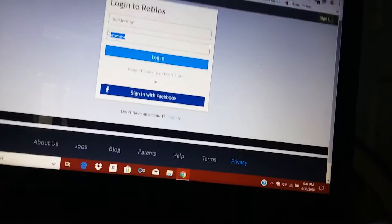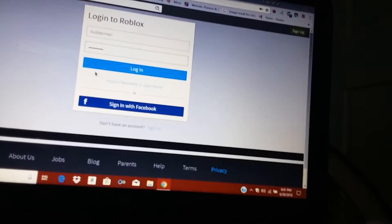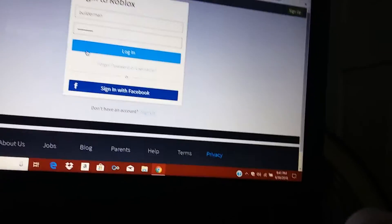Alright, so I typed in his password and I'm gonna press login right now.